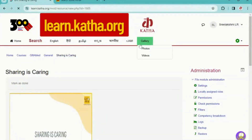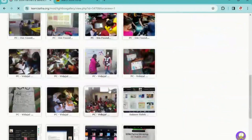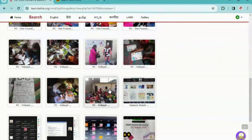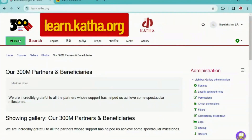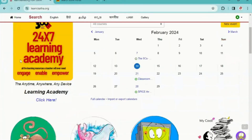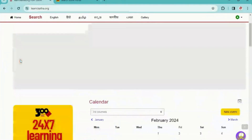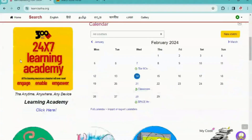Then there is a Gallery with photos and videos of our partners and children executing activities based on Kata 300M content. To go back to the homepage, you need to click on Home. You can find announcements with the latest updates, and below this is the 300M learning academy.